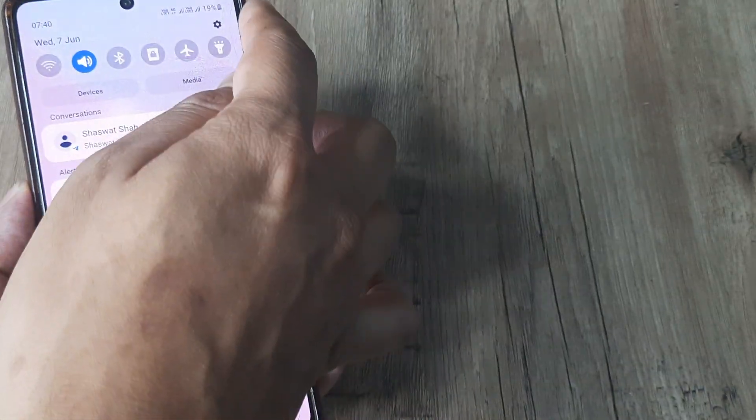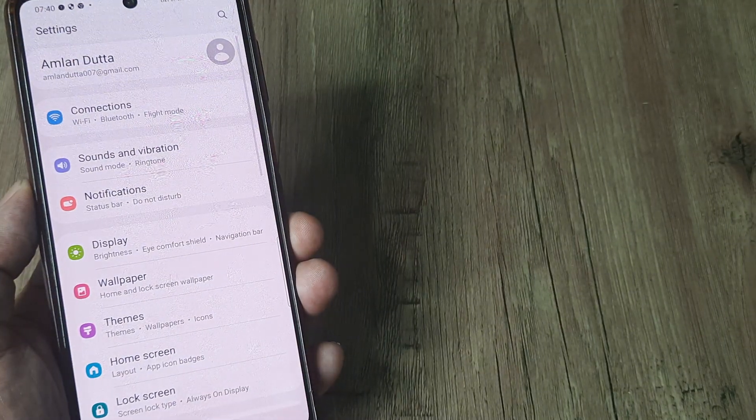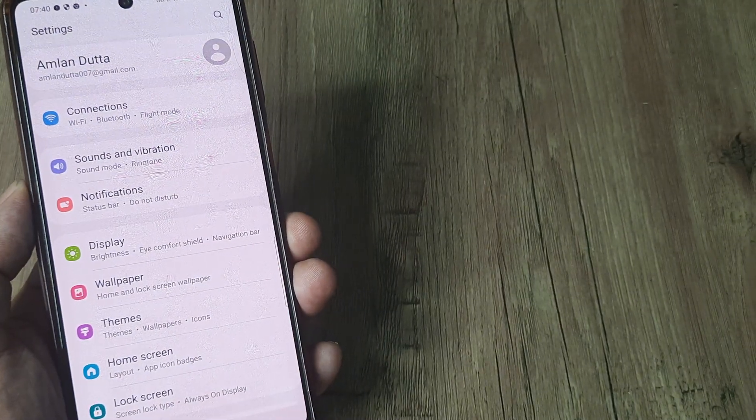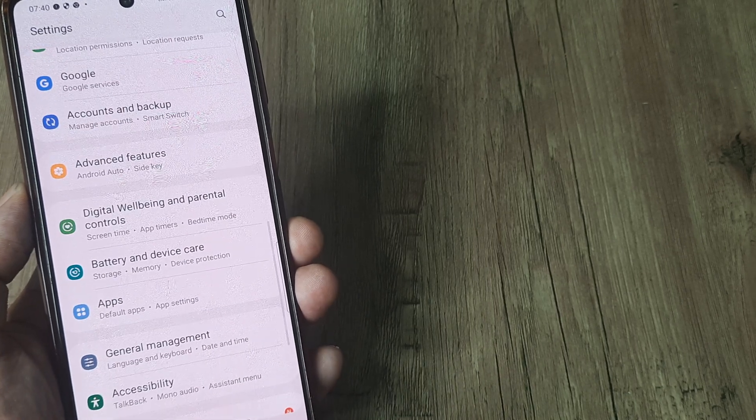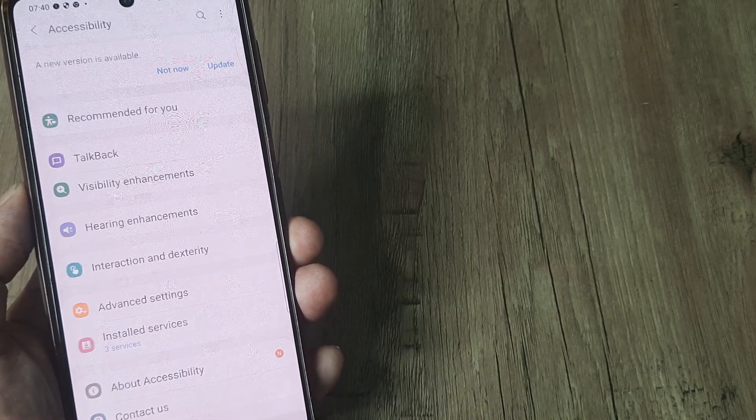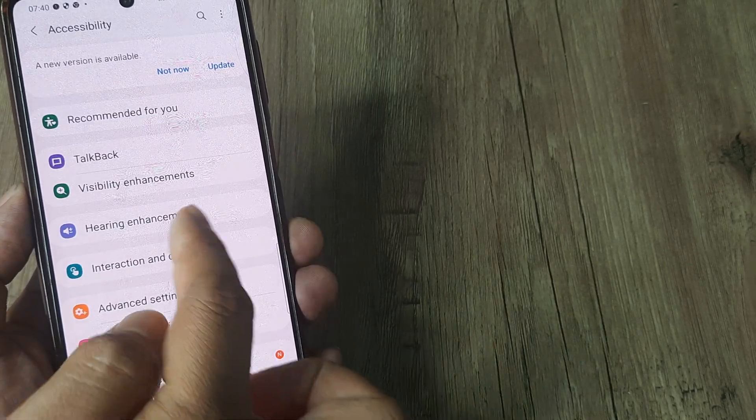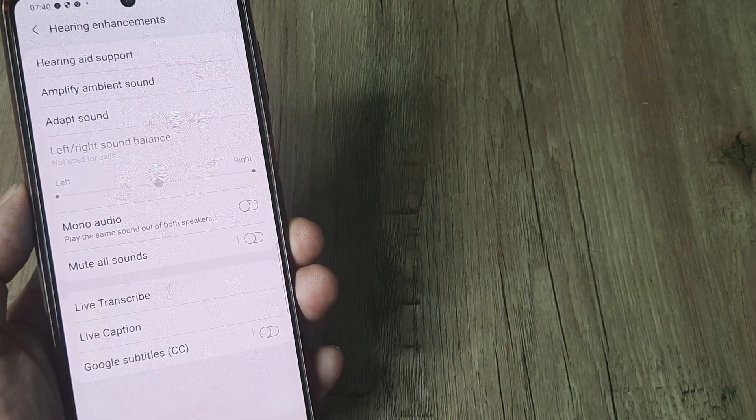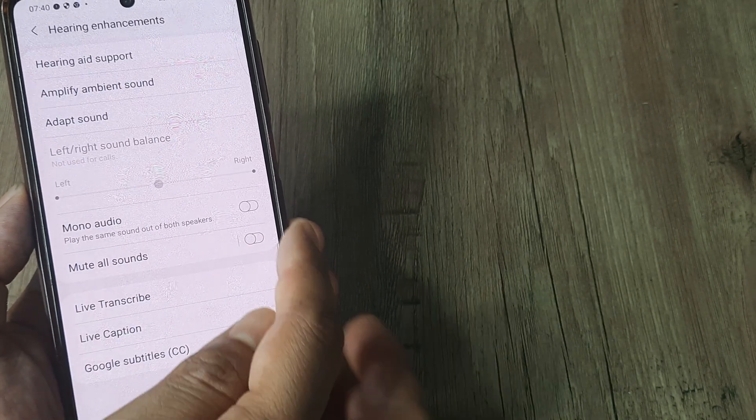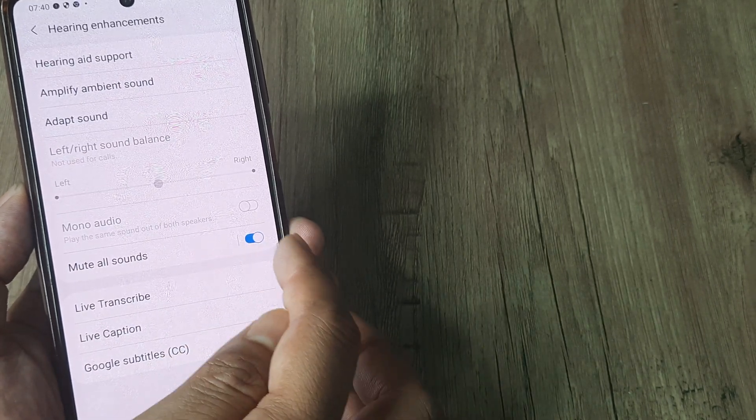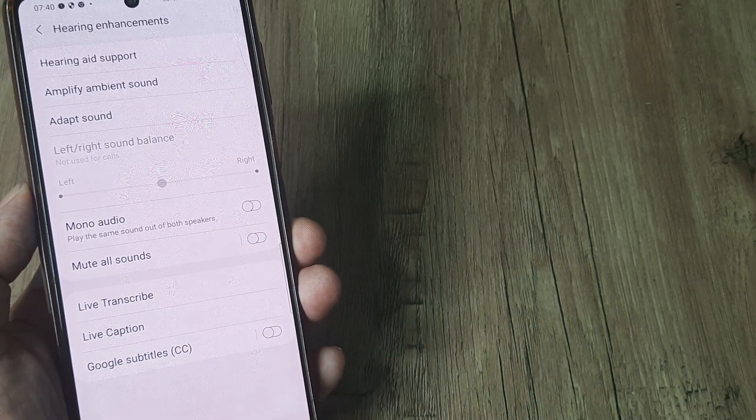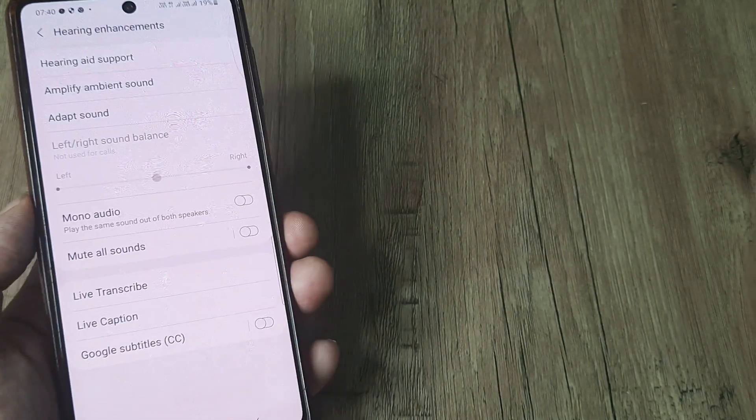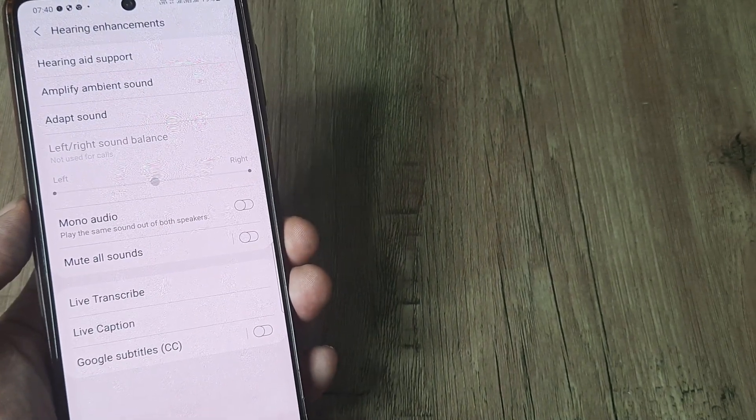Next, what I want you to do is head towards your phone settings and scroll down until you see accessibility. Under accessibility, go to hearing enhancements and then just check whether mute all sound is turned on. If it is turned on, turn it back off.